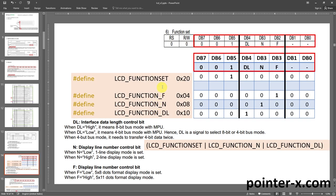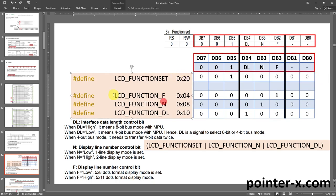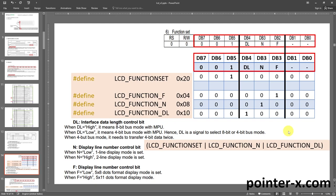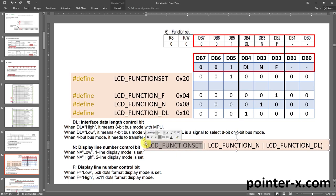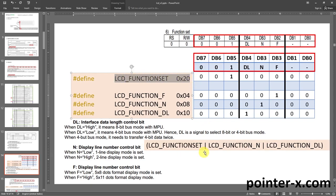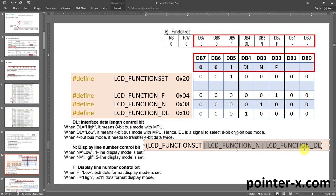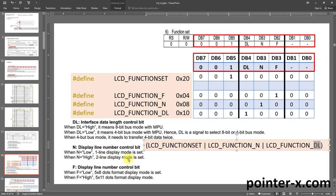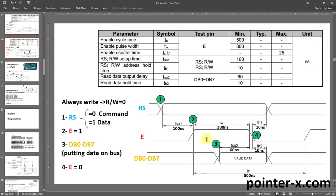When DL (pin 4) is high it means 8-bit bus mode is used; when DL is low it means 4-bit bus mode. When N (pin 3) is low it means one-line display mode; when N is high it means two-line display mode. When executing the Function Set command you write a byte to the 8 data pins. There are four definitions: the base value for the instruction (bits 7, 6, 5, 1, 0 fixed — value 0x20 in hex), plus bit masks for F, N, and DL. You OR the base value with the bit masks for bits you want to set, giving you the final byte for the Function Set instruction.